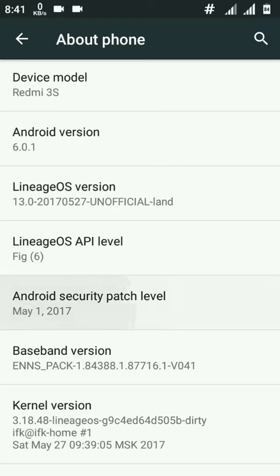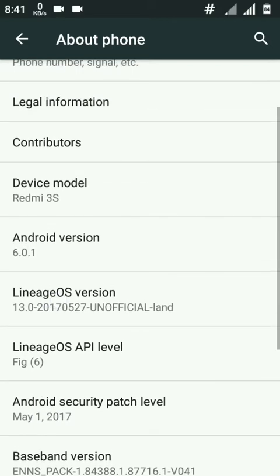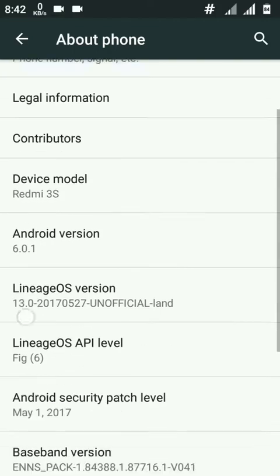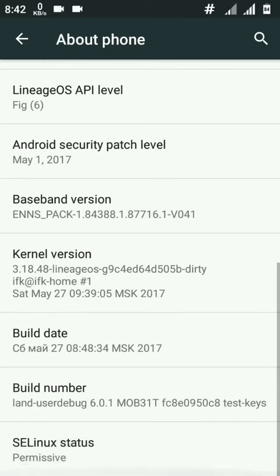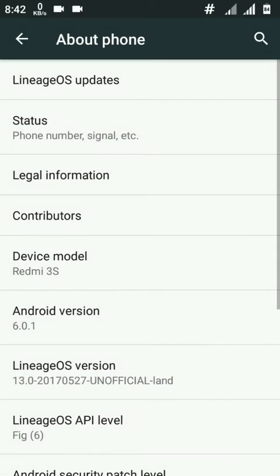The best thing is the Android security patch level, which is the latest date, May 1, 2017. Of course it is based on Android 6.0, and still there are no stable Nougat updates for Redmi 3S and Redmi 3S Prime.